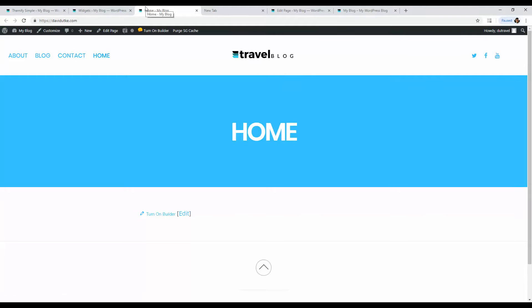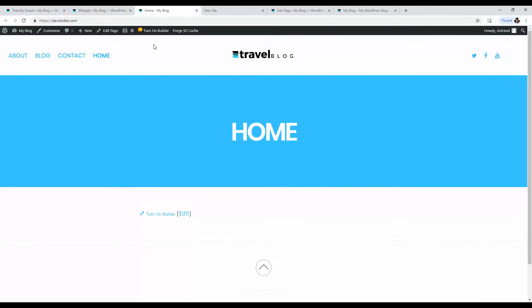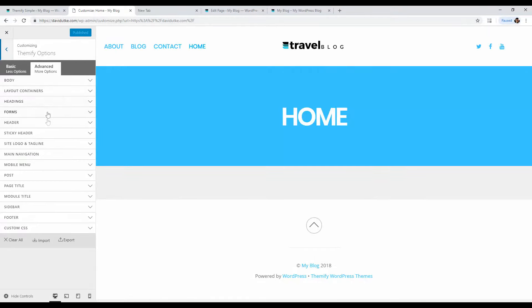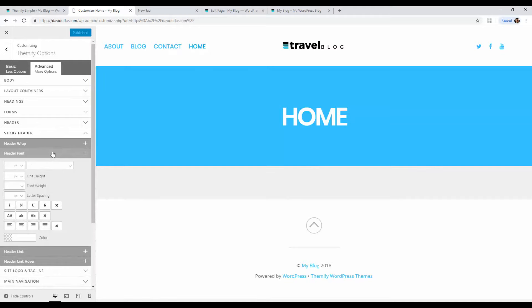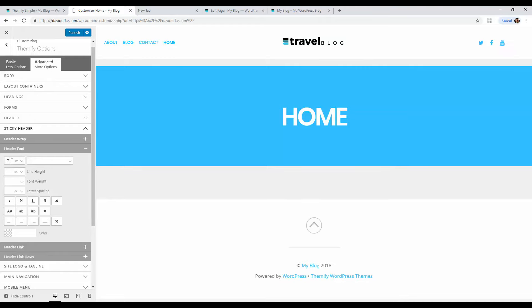One other thing I want to change — the menu text is a bit large. To fix it, click Customize and make sure you're under Advanced Settings. Go to Sticky Header, then Header Fonts. Change the font size to 0.7M — 'M' means relative to the normal font size, so 0.7M is 70% of normal. That makes the menu text smaller and cleaner. Then click Publish. You can also change the header background color here.